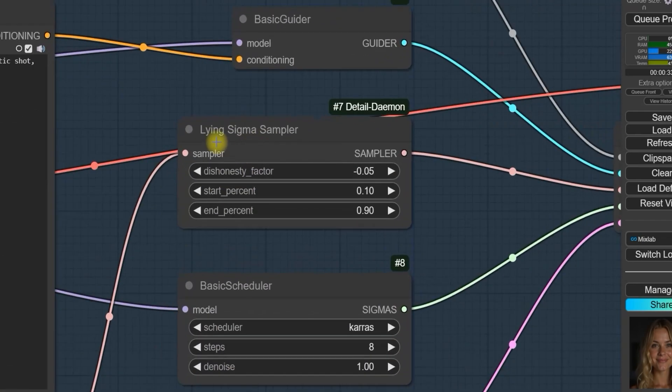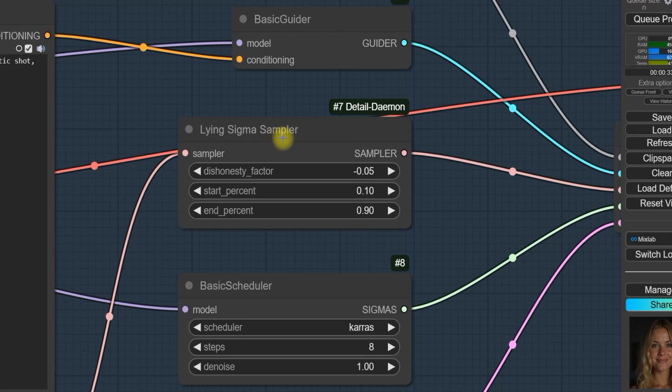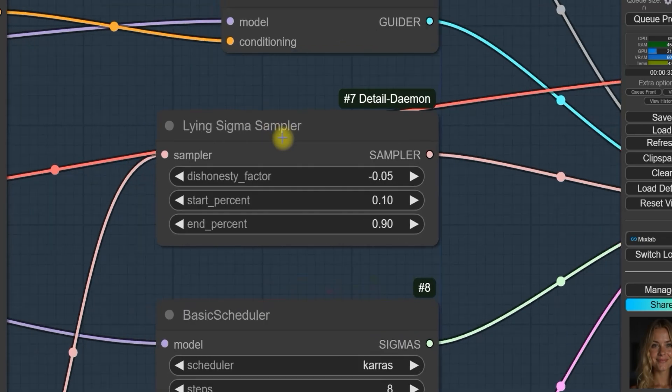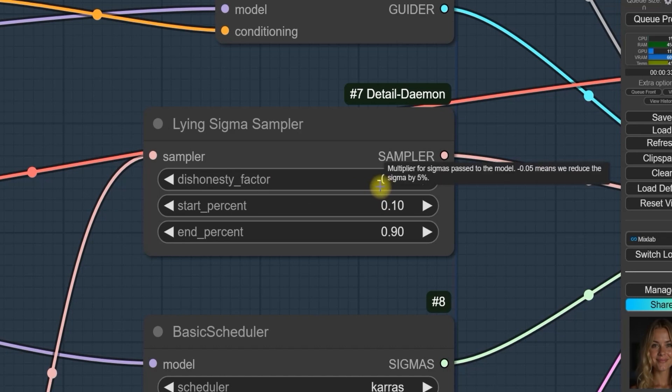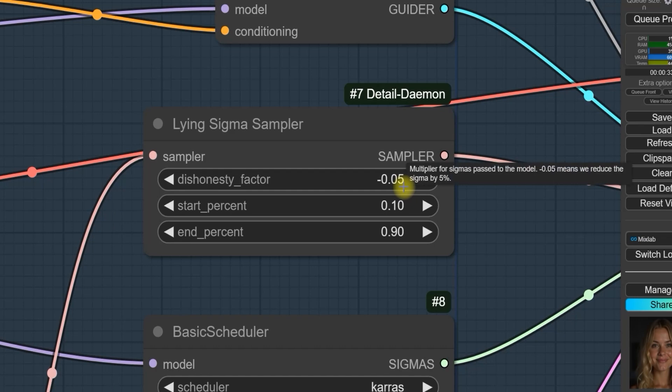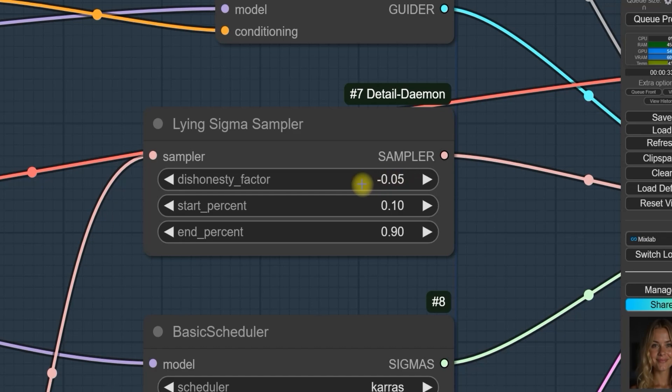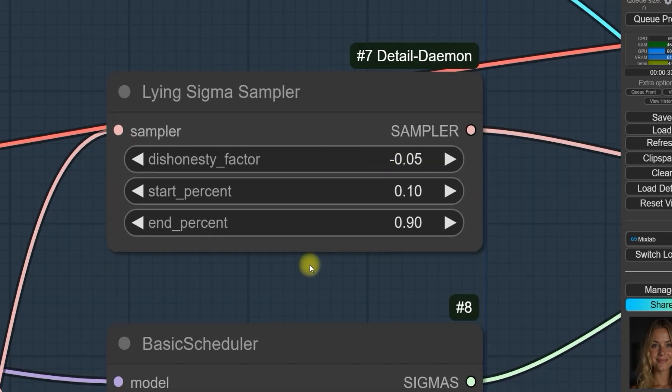Let's talk about the Lying Sigma Sampler tool. The key adjustment here is the dishonesty factor. Currently I have it set to -0.05. If you increase this value, more detail will be added to your image. If you decrease it to -0.01, less detail will be added. You can adjust the starting point to control where you want the details to be added.